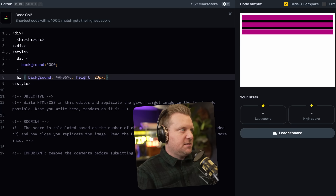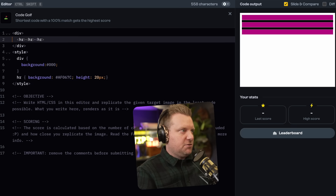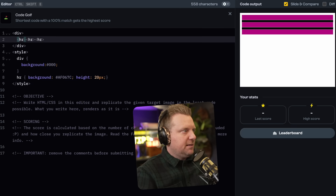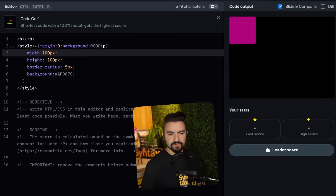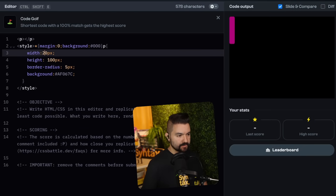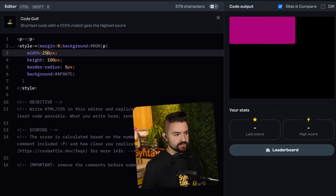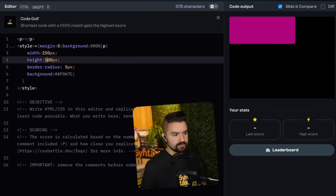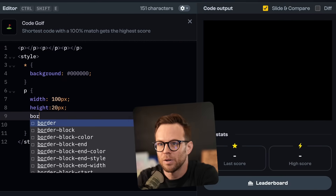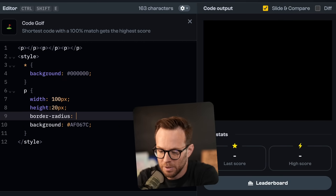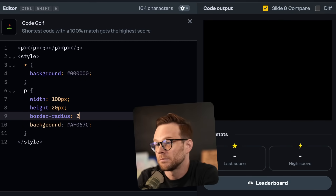I'm going to style everything to remove margin and set initially the background of everything to be black. The HR is going to be background pink, height 20px. I'll take the border off — though it's not worth using an HR if I take the border off. So what's the shortest block level element? And then it needs a border radius, try like five pixels. The width of the screen is 400, so maybe we want like 250. The height is really small, probably like 20 to 30 pixels.